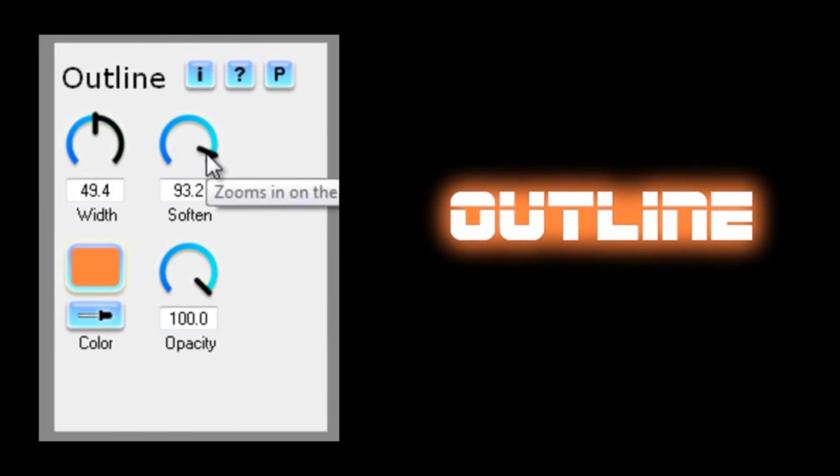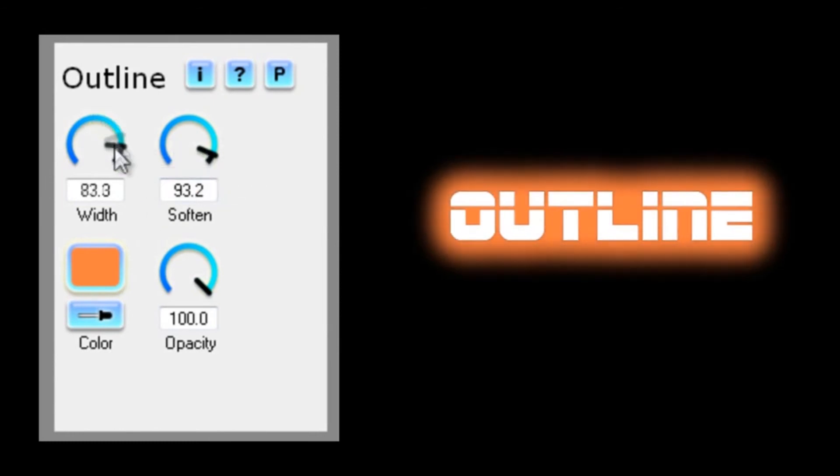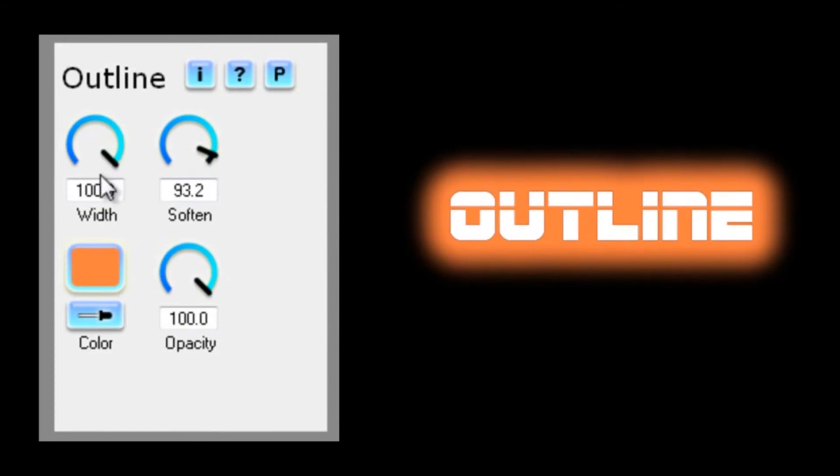That's looking a lot nicer, but I just want to make one more change, and that's to the width. Now, I could go all the way up to 100, which gives me a nice bold result that covers everything. But in this case, I want it to be subtle, so I'll drop it right down.